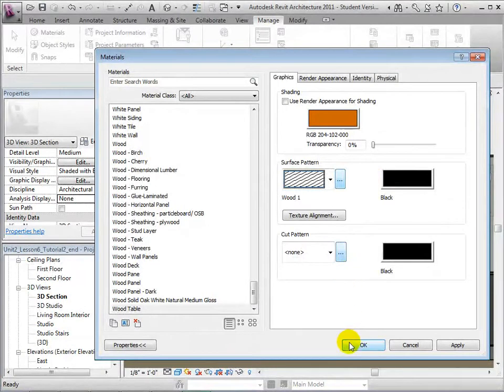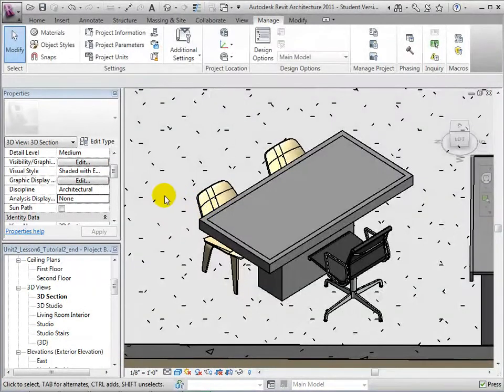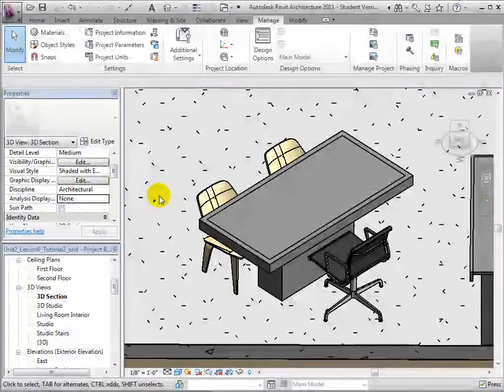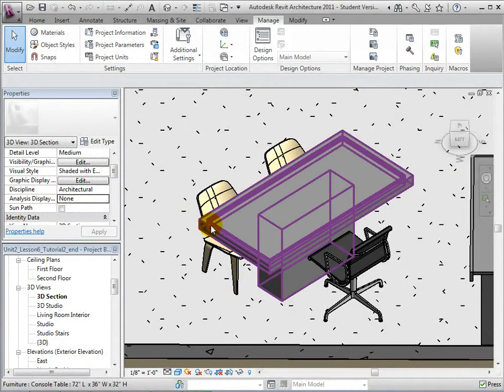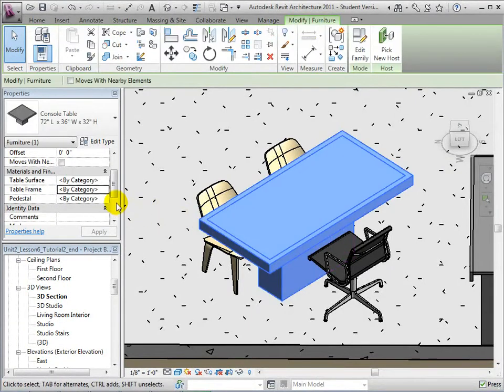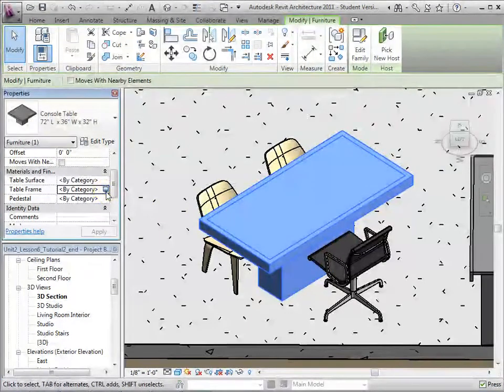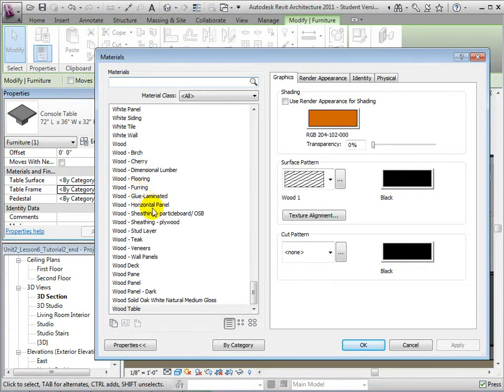When finished, we can select OK to create our new material. To apply the material, select the table and choose the new material as an instance property for the table frame.